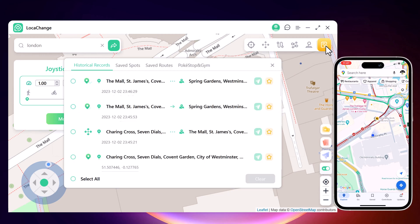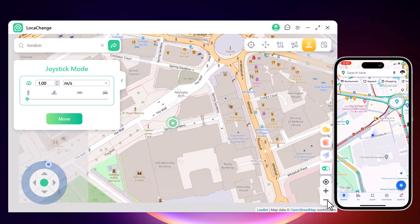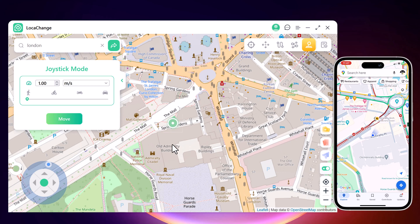We also have the History and Favorite tab. From here, you can import GPX files, access the My Device tab, reset your location, view favorite spots on the map, and use zoom in and zoom out controls.